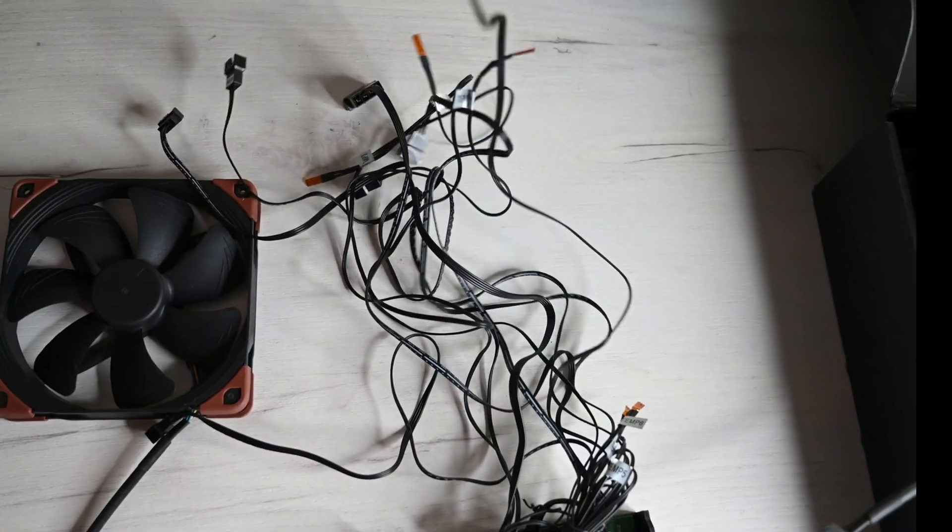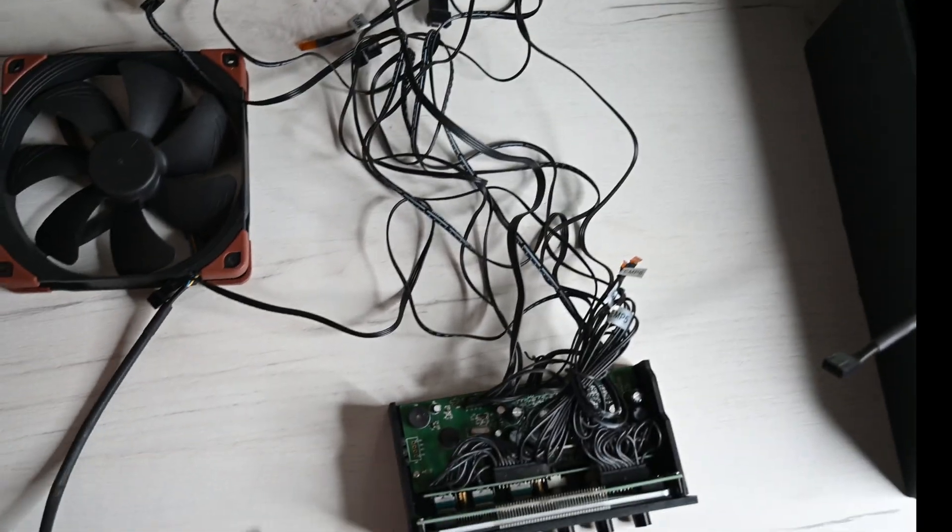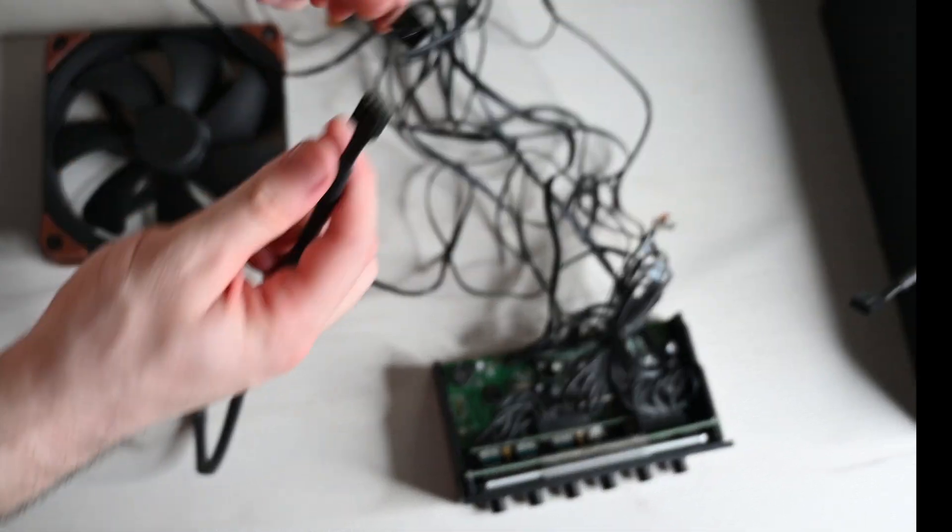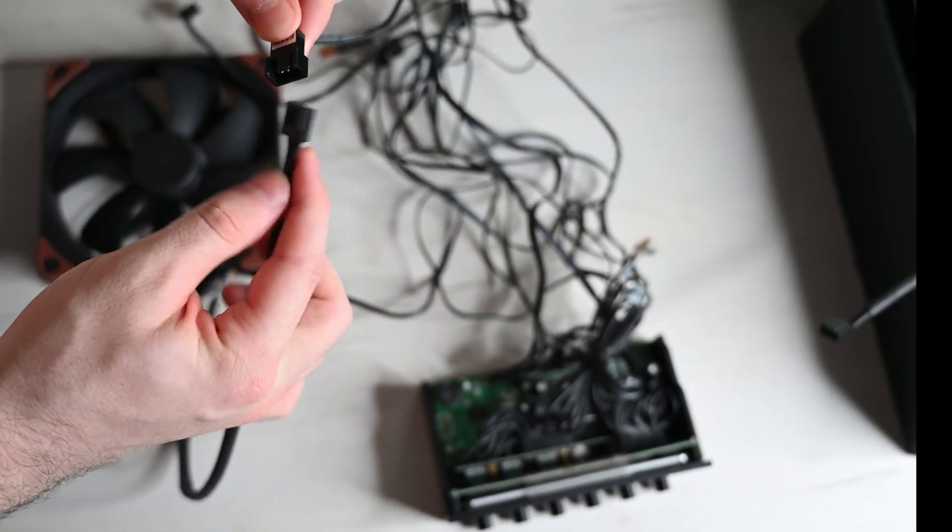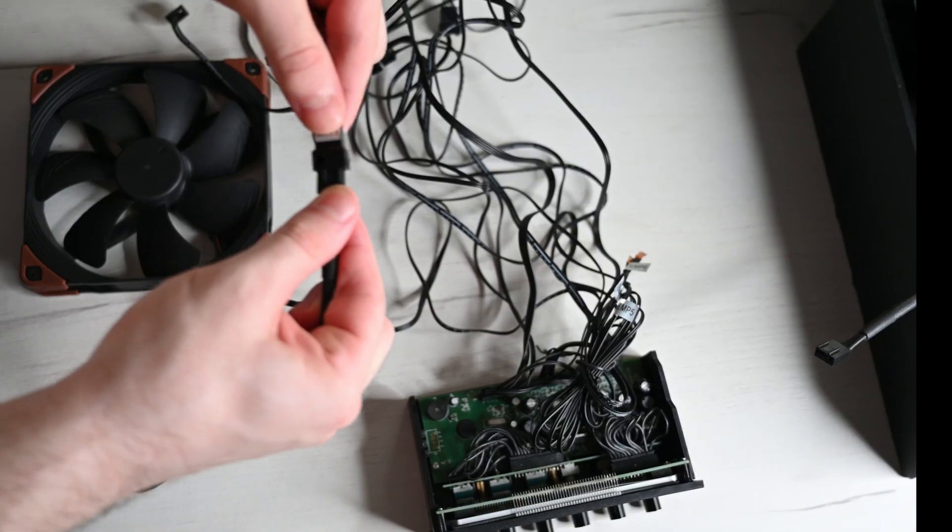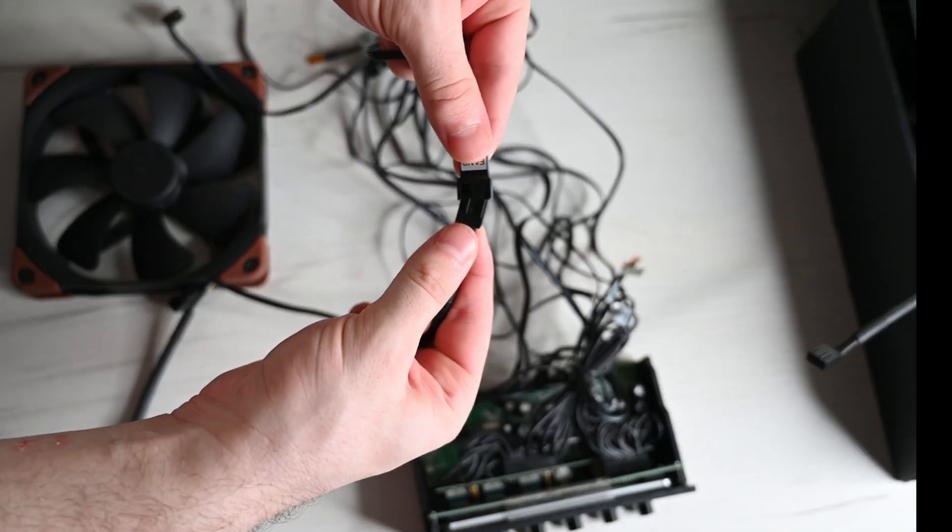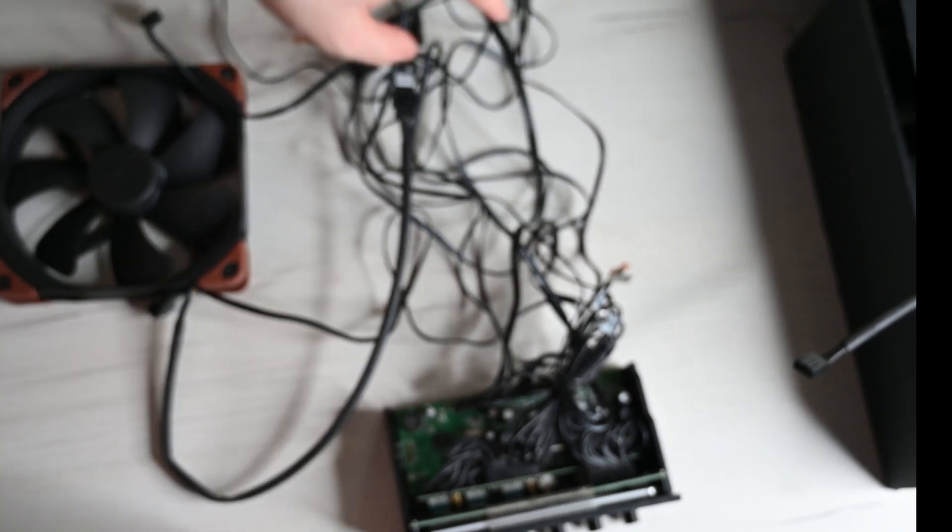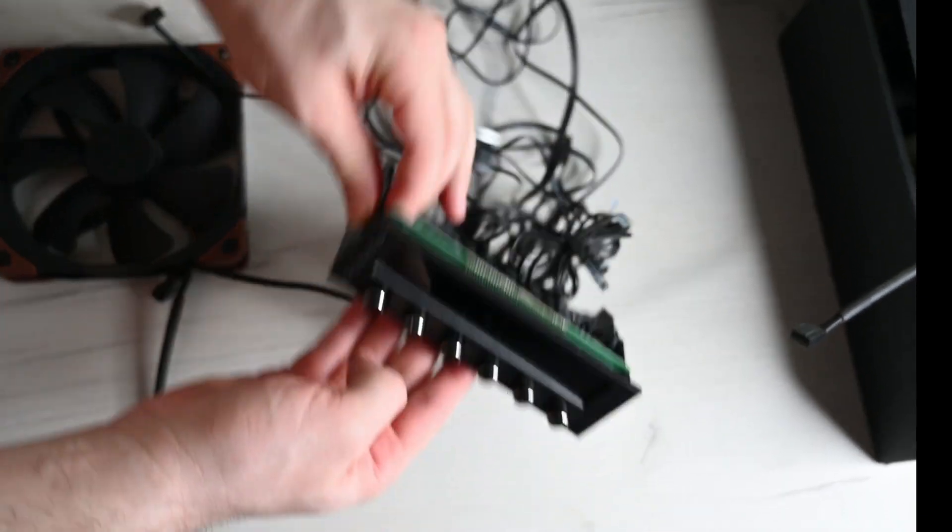There you have it, very easy how to connect multiple fans into your system.